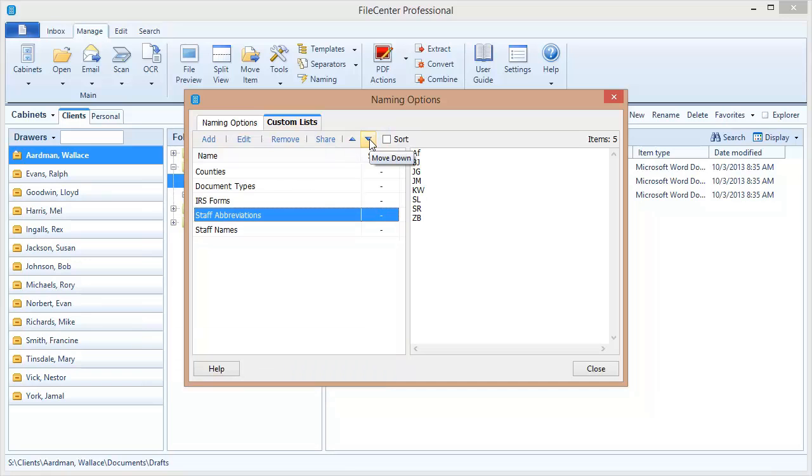So that gives you a good flavor of how you can quickly and easily build file names using predetermined items from lists. A very very powerful feature.